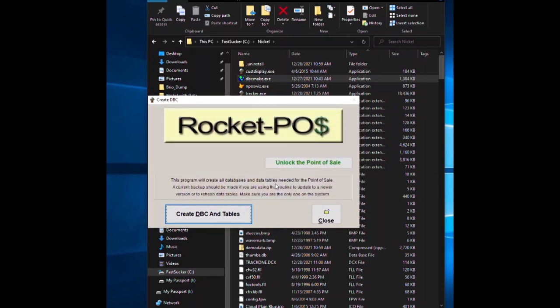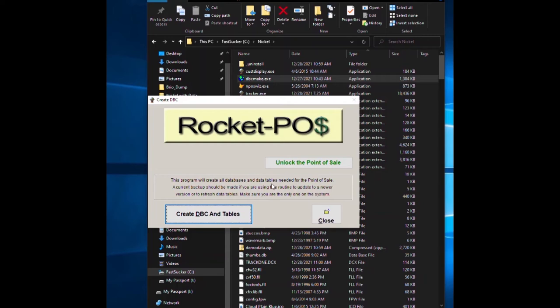Now at this point, if you're unlocking the point of sale, you would click here. But if you're just wanting to do a demo with the data already in there, I'll show you how to do that first. That data can be removed with just one keystroke later on, so you don't have to worry about it.